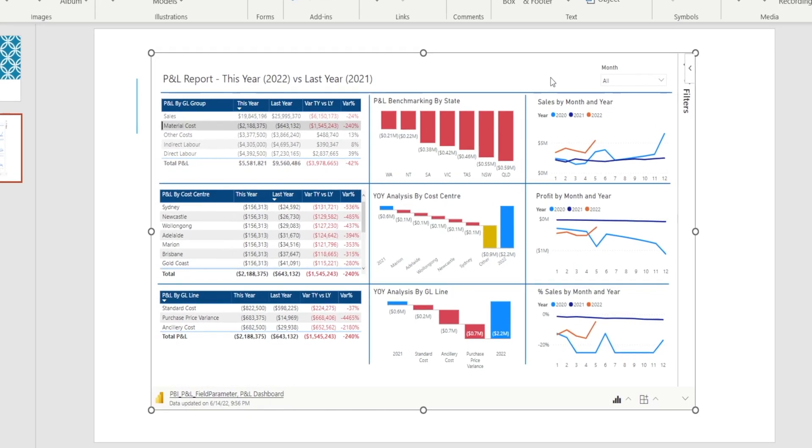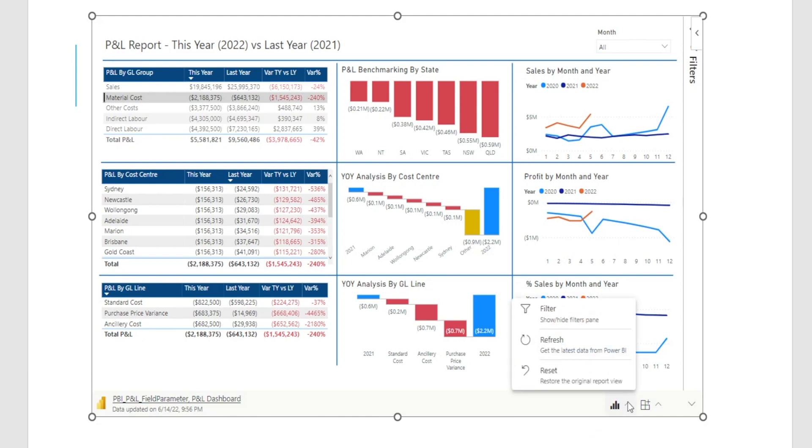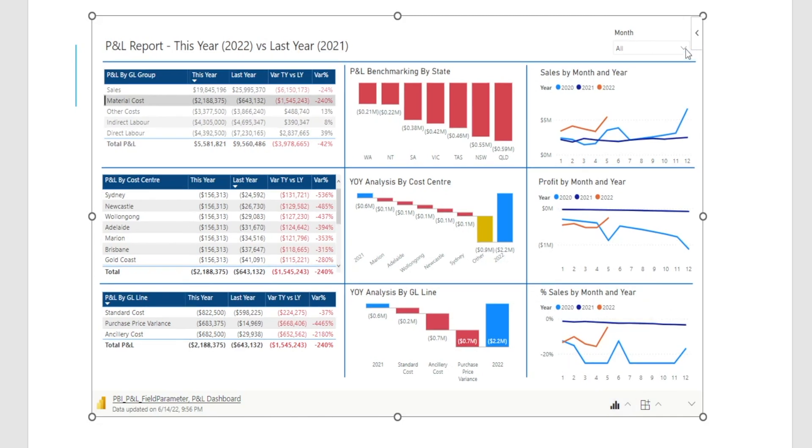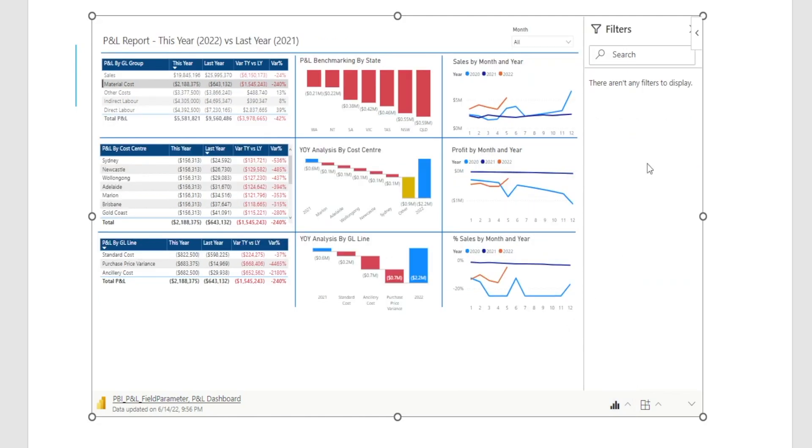And in addition to that, there are additional features which I found super useful. For example, you can show or hide the filter pane. For example, that filter now disappear. And then if you click it one more time, it will open up the filter pane.